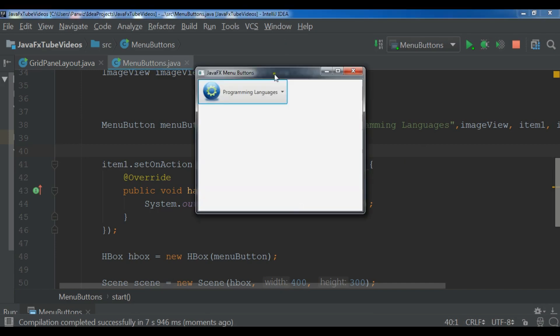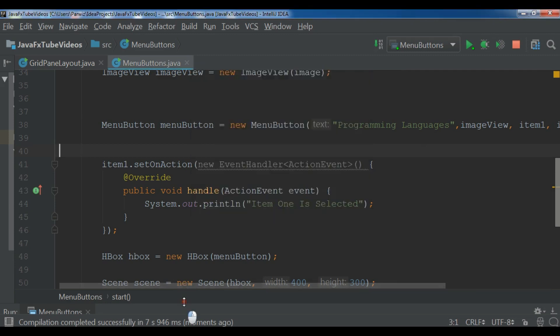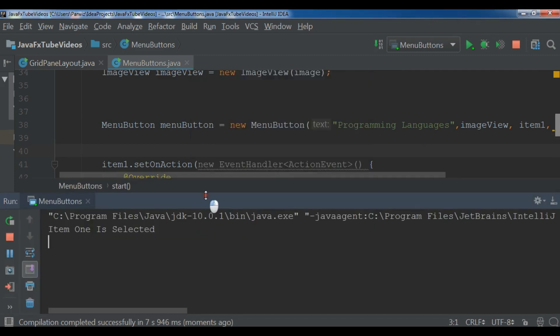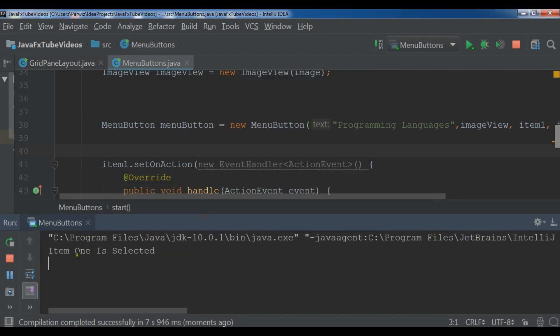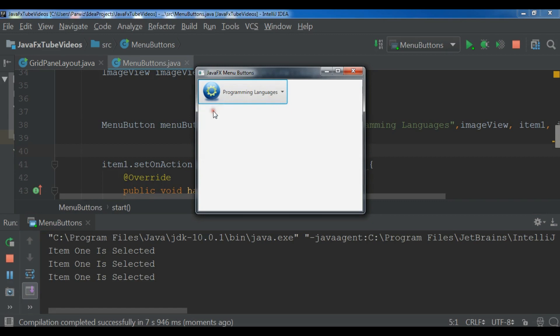Okay, now if I click on item one, and if I check my console you can see item one is selected. Let me select again, item one is selected, and item one is selected.